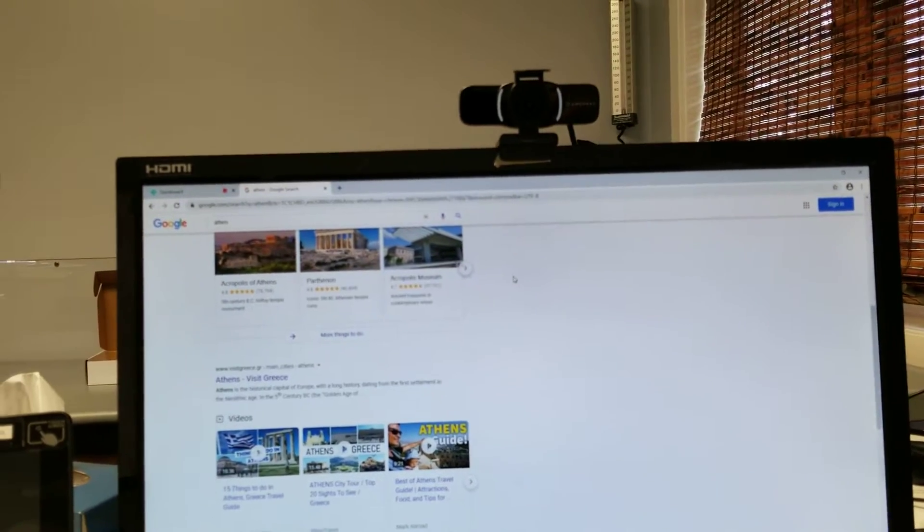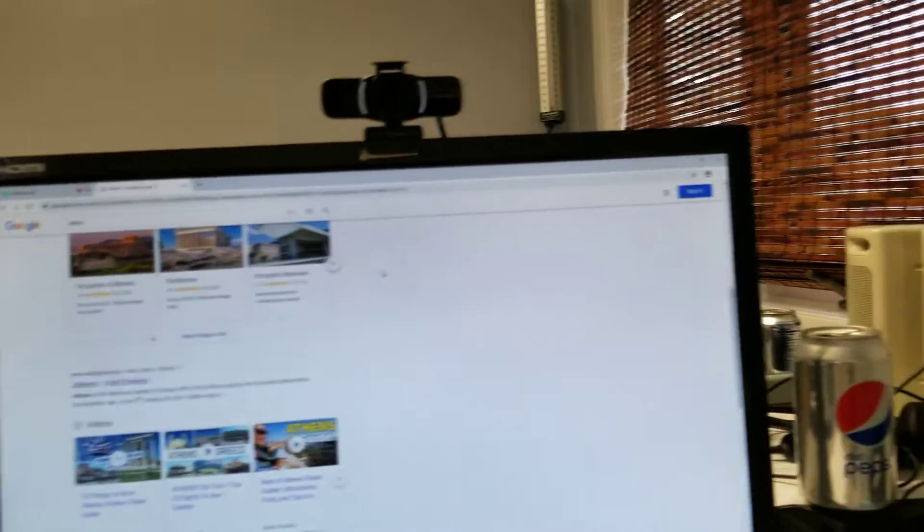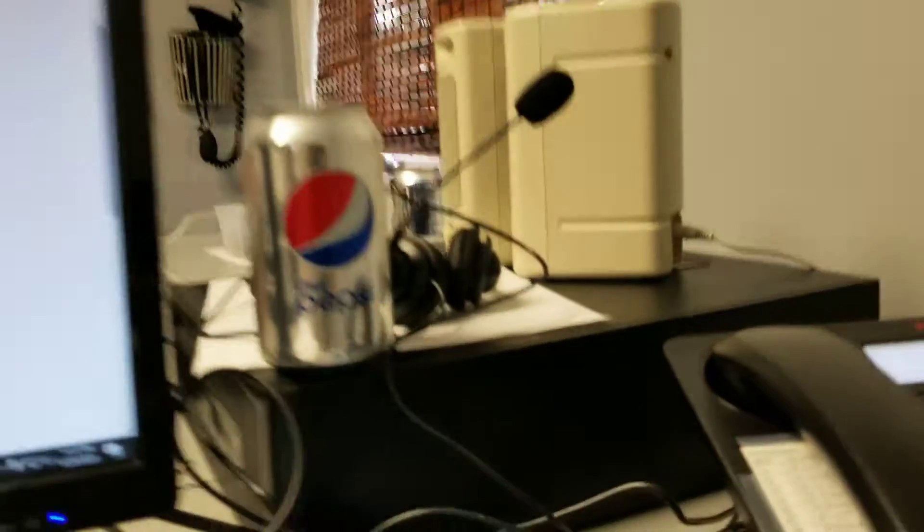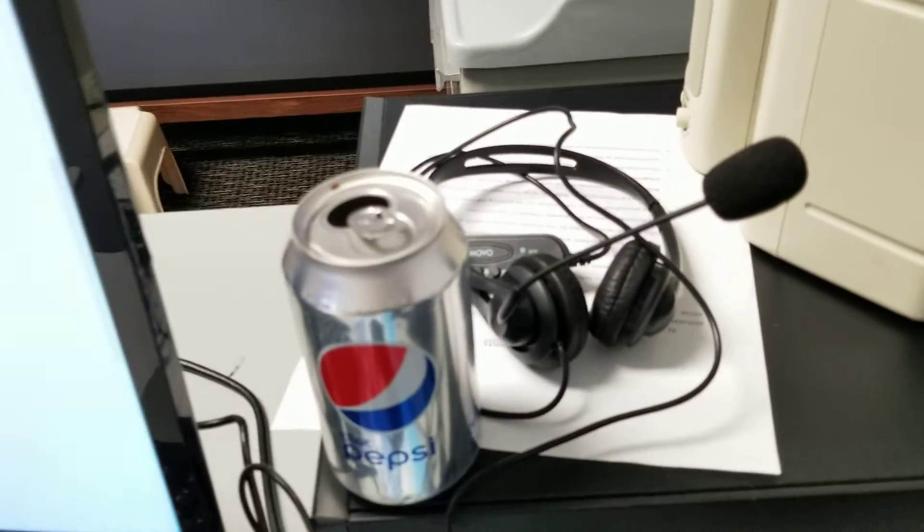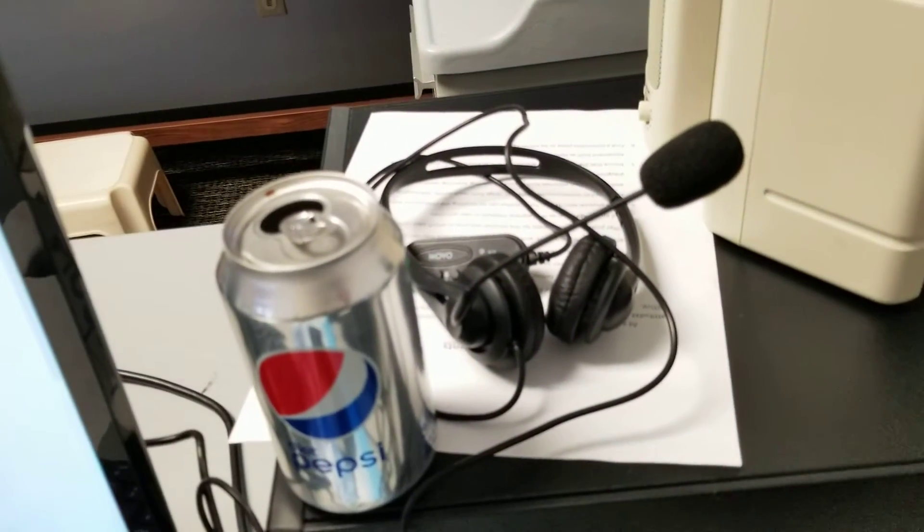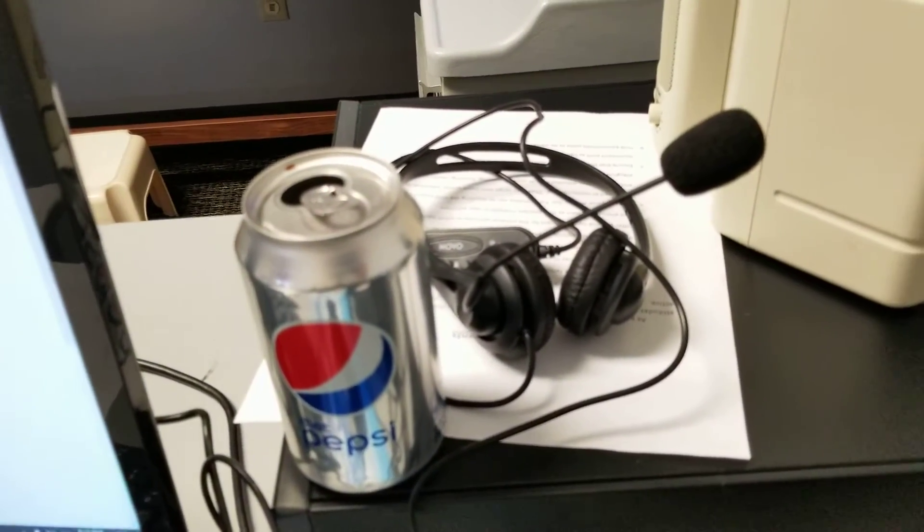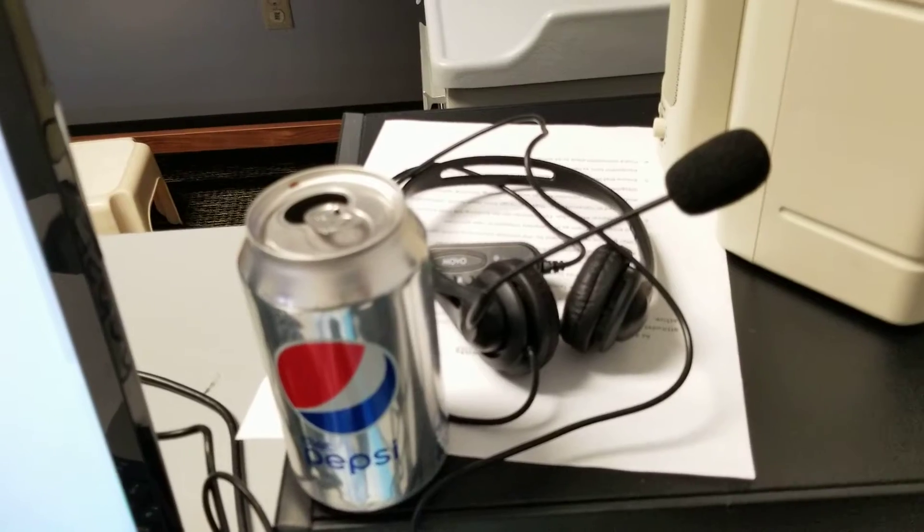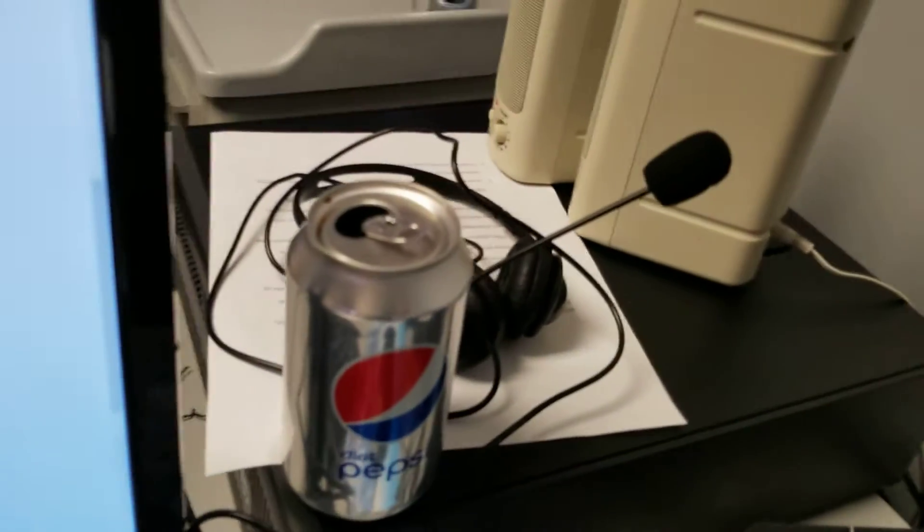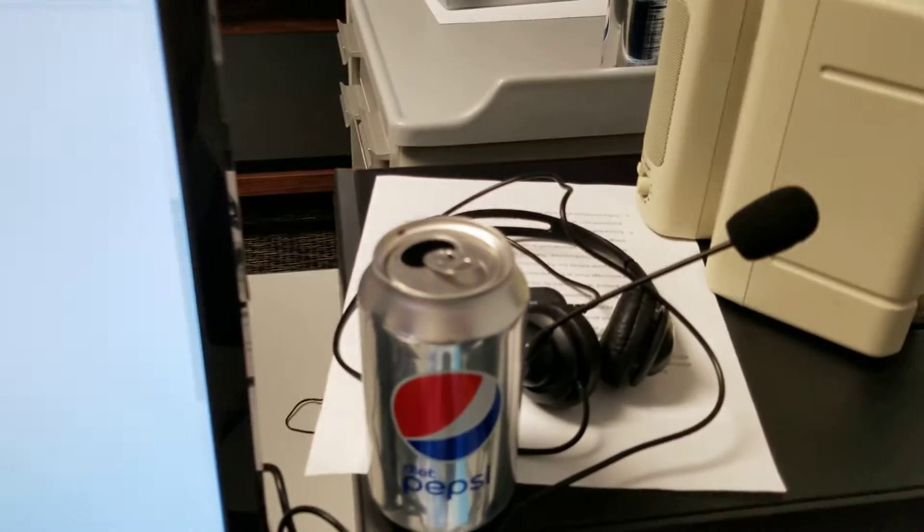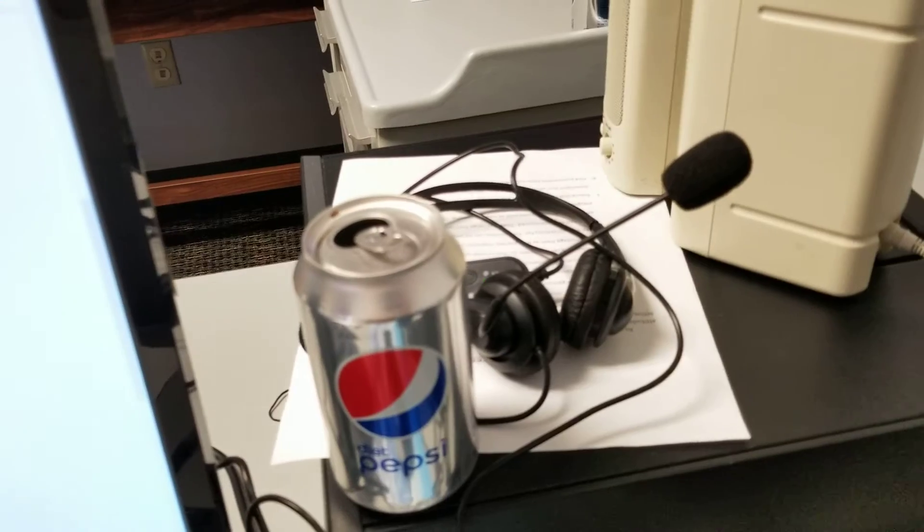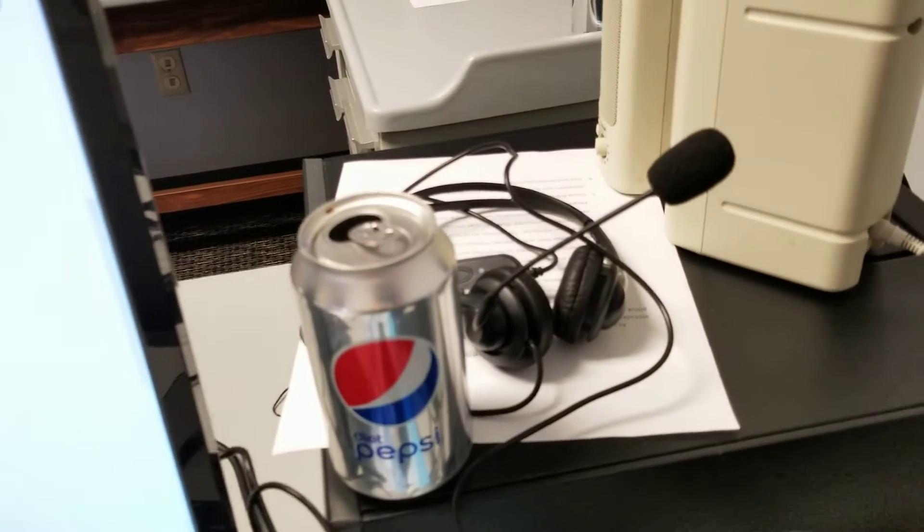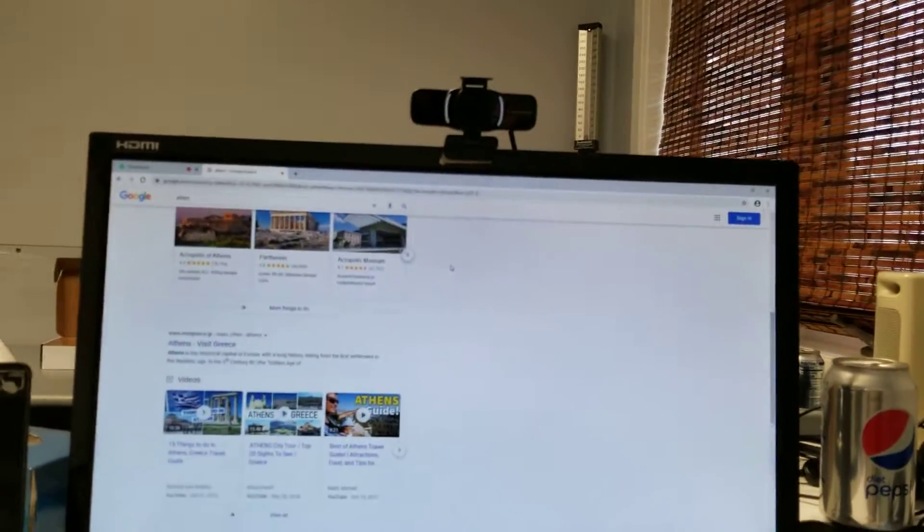So what I did was I had to order a separate headset over here to plug in to bypass the microphone within the webcam. And with the USB headset together with the webcam, everything works great.